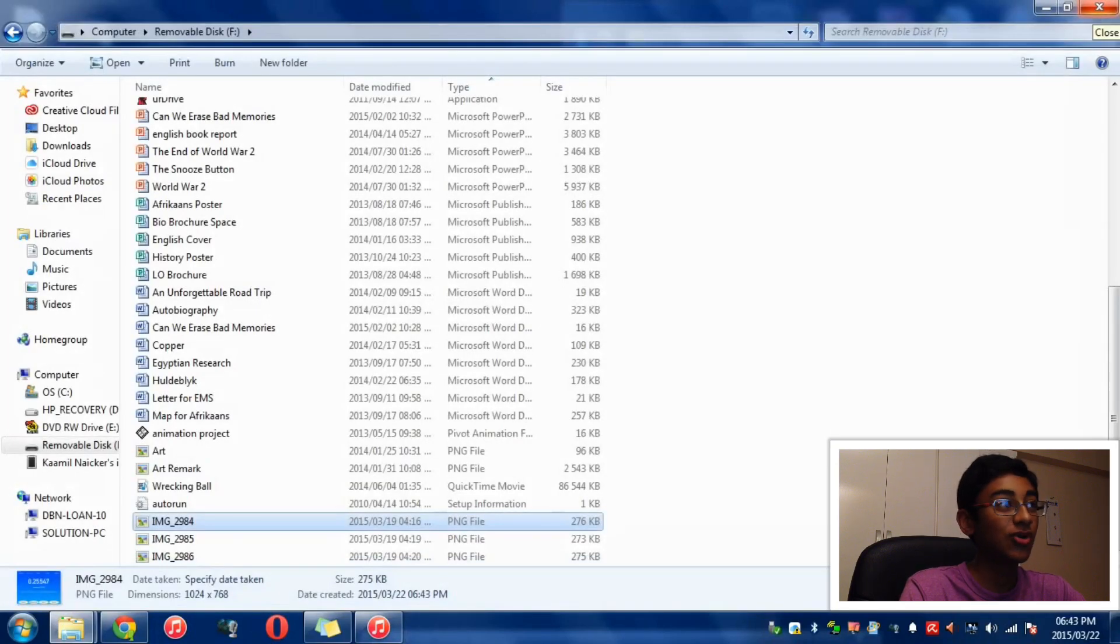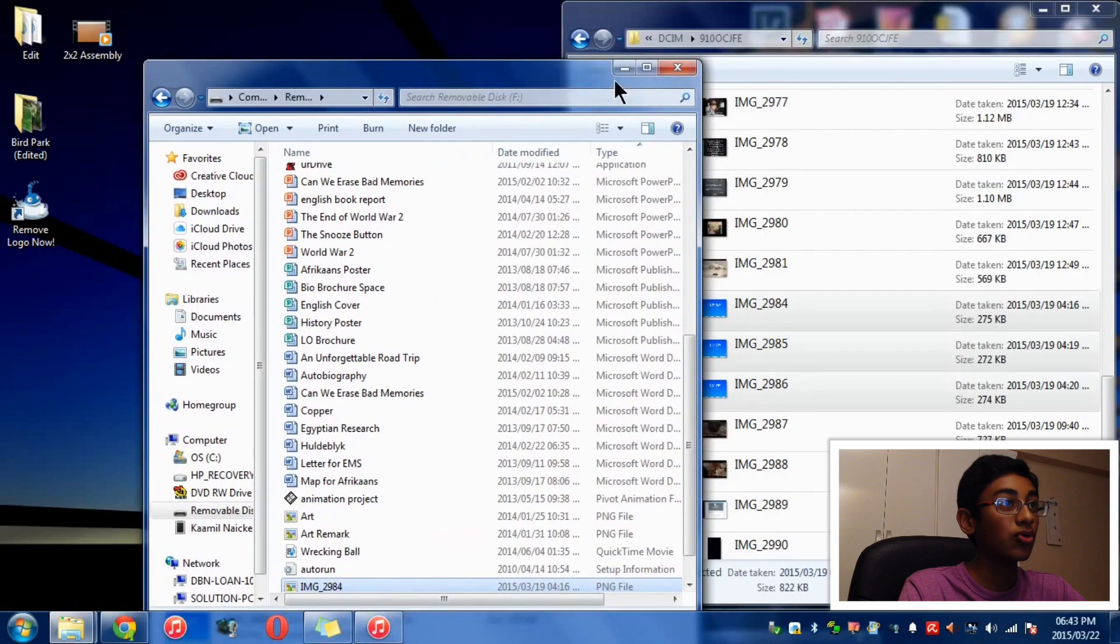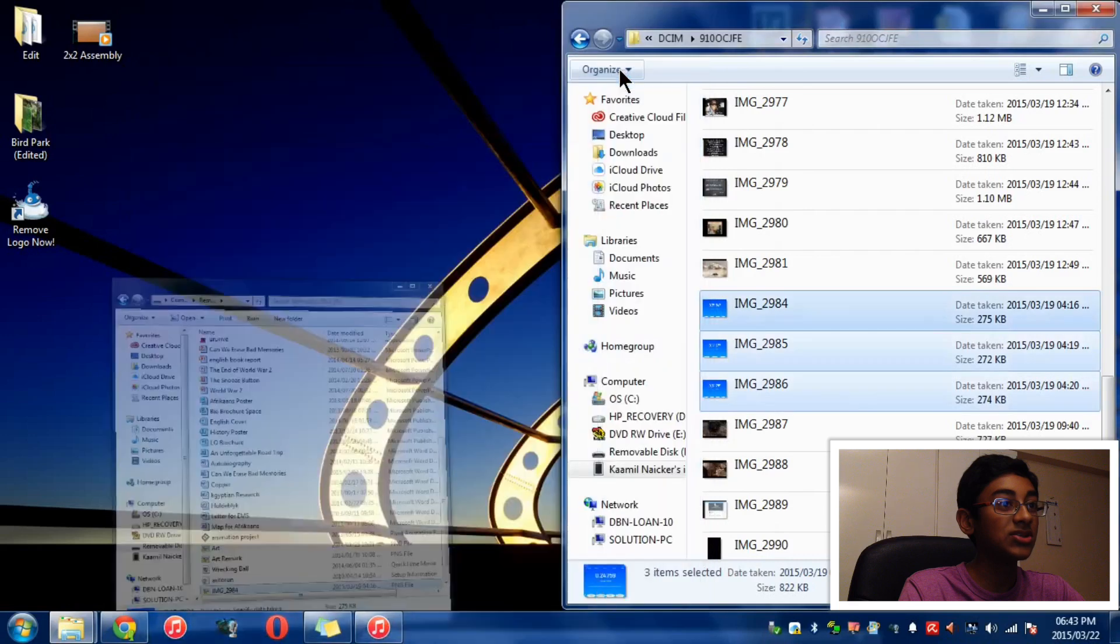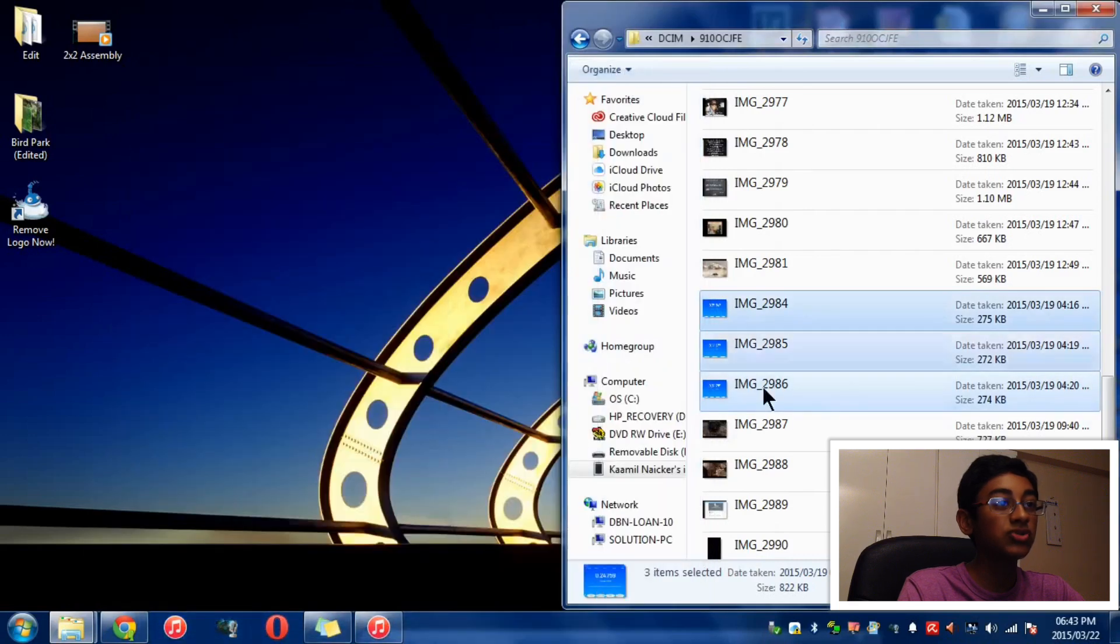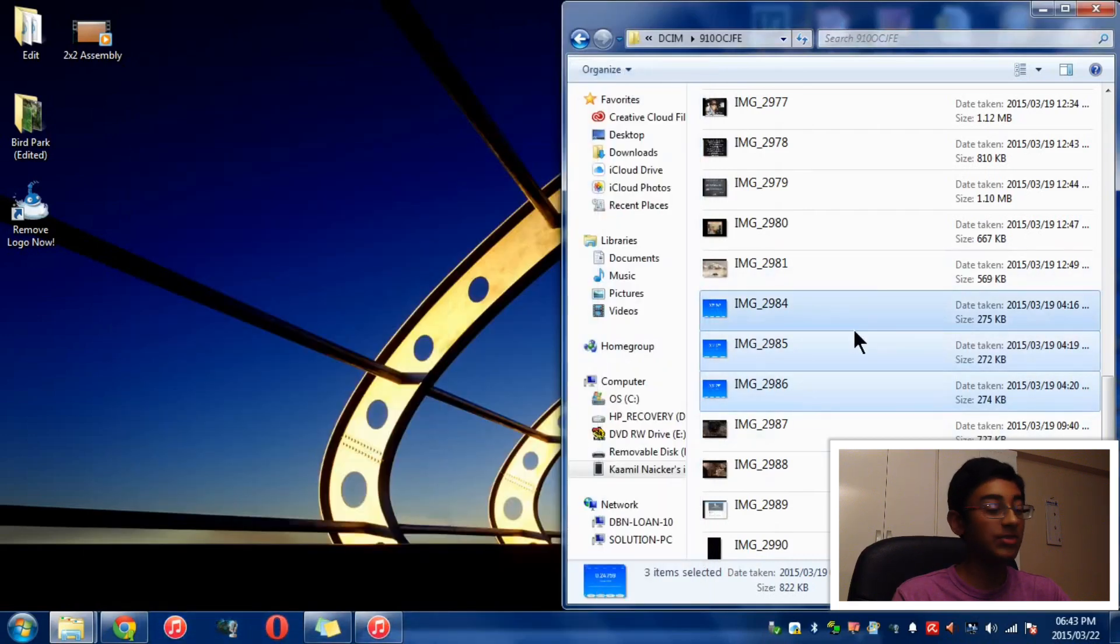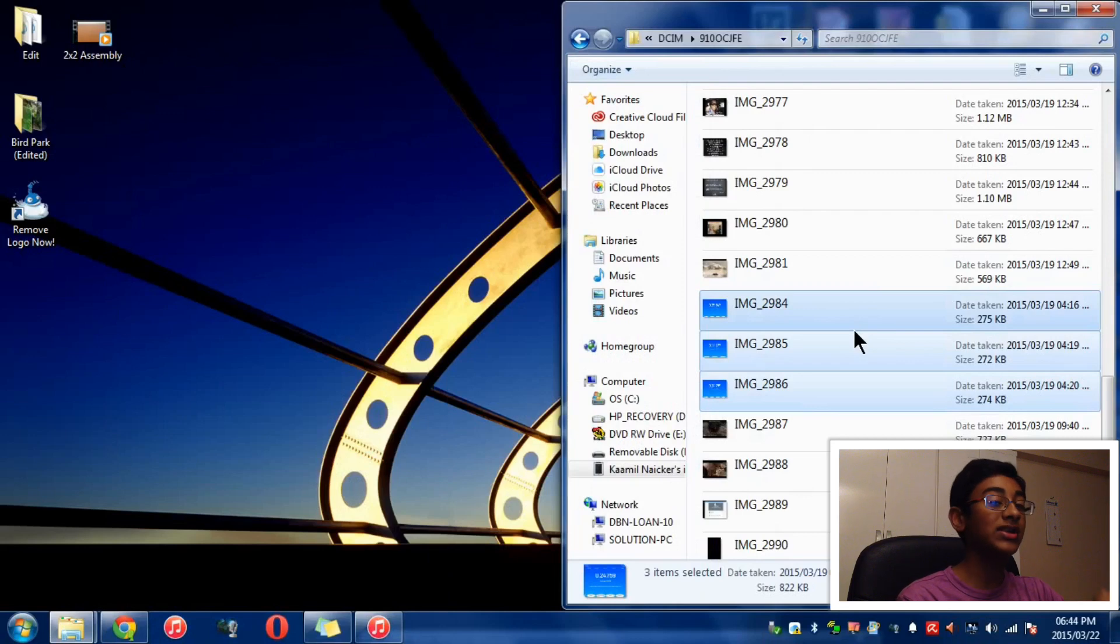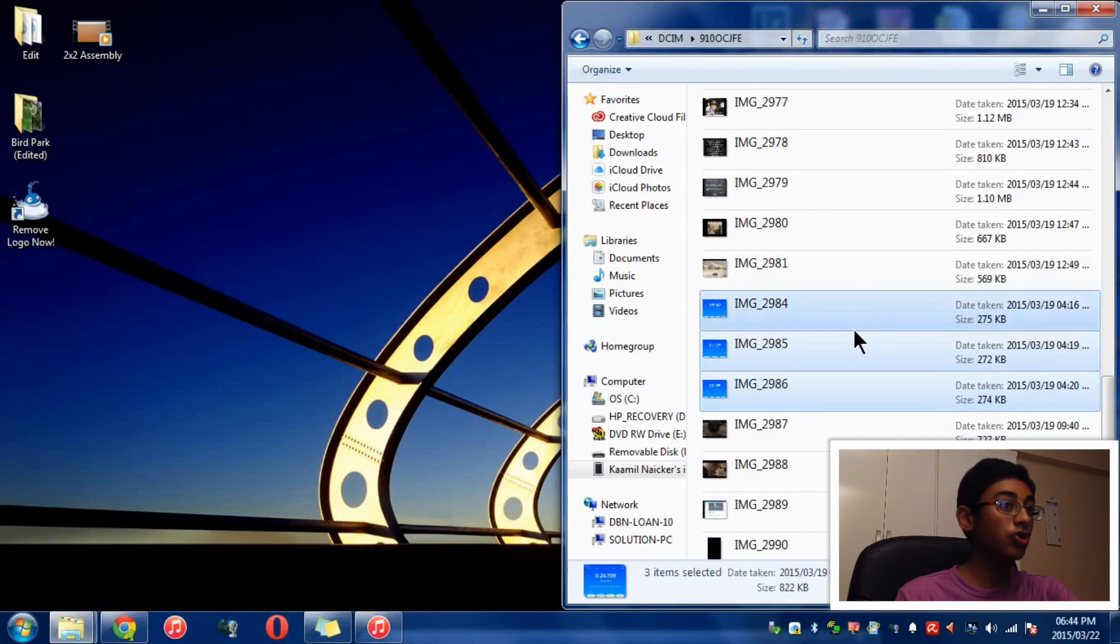Of course, when you're doing this, you also want to delete the photos afterwards so you create space on your iPad. But instead of going on your iPad and manually deleting each photo one by one, this is what you do on your computer.